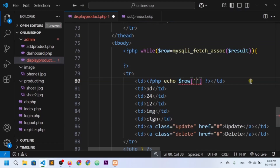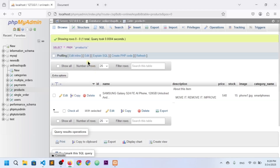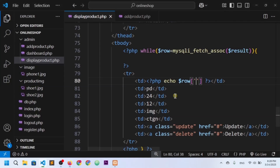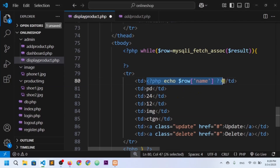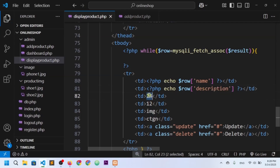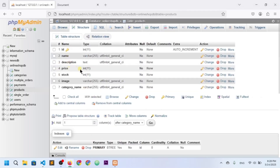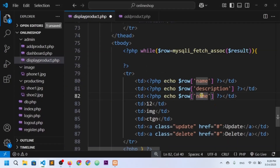Since we're using an associative array, we access column data through the column name. The first column is 'name', so I write $row['name']. I copy that for description as well — $row['description'] — and also for price — $row['price'].